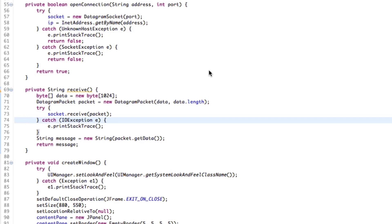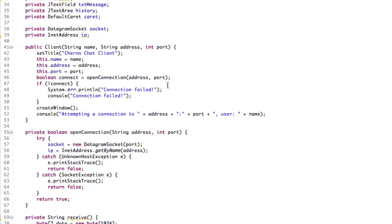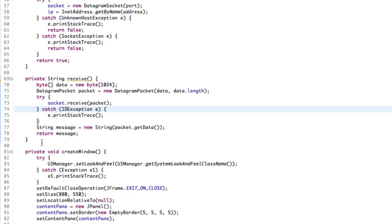Hey, what's up guys? My name is Echerno and welcome to episode 13 of Network Chat Programming. Last time we took a look at the receive method and how we would receive packets of data, and today we're going to take a look at the counterpart to that, which is, of course, sending data. How does sending data work?